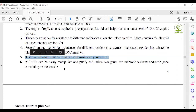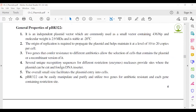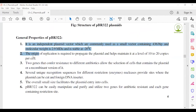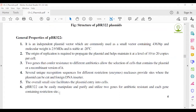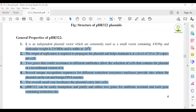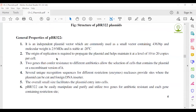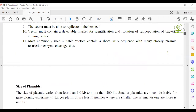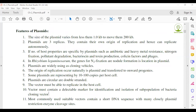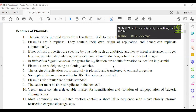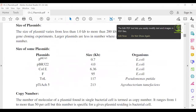pBR322 is a small molecular weight, small-size plasmid. You should read three, four, or five properties of pBR322 for your exam, as already informed. You can also read some properties in this area for easy preparation.